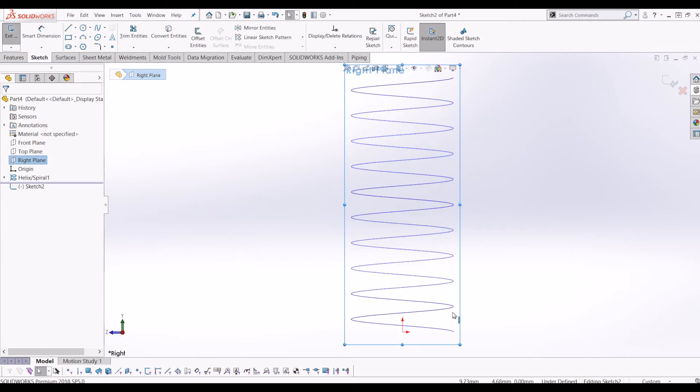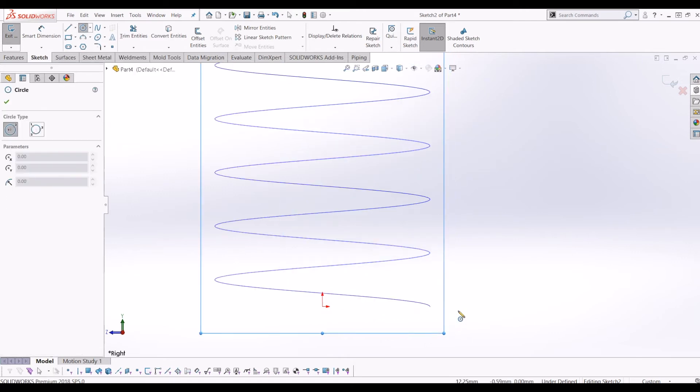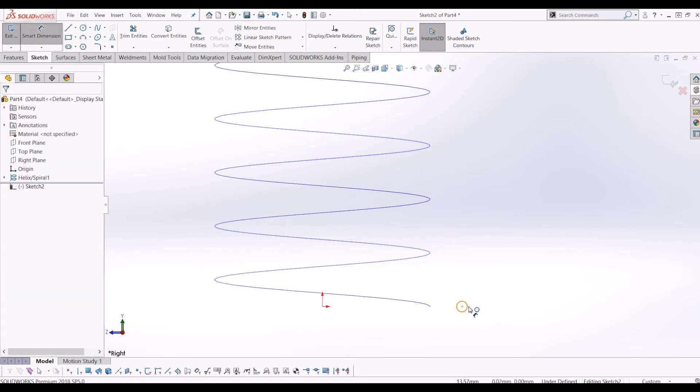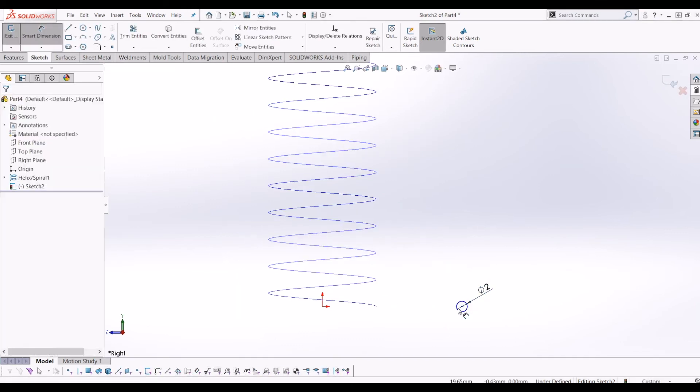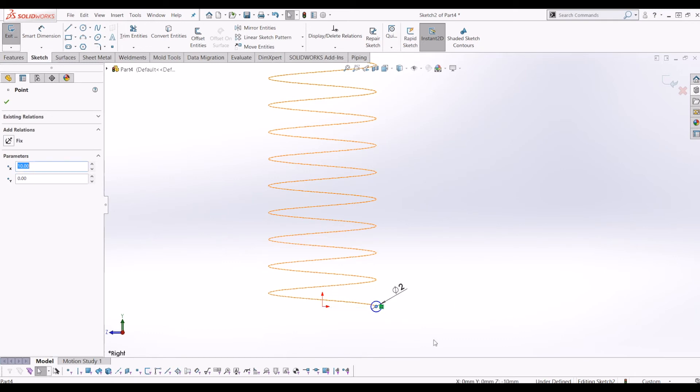Just go normal 2. Then I'm going to draw a circle, 2mm in diameter and I'm going to make it coincide with the start of the helix there.